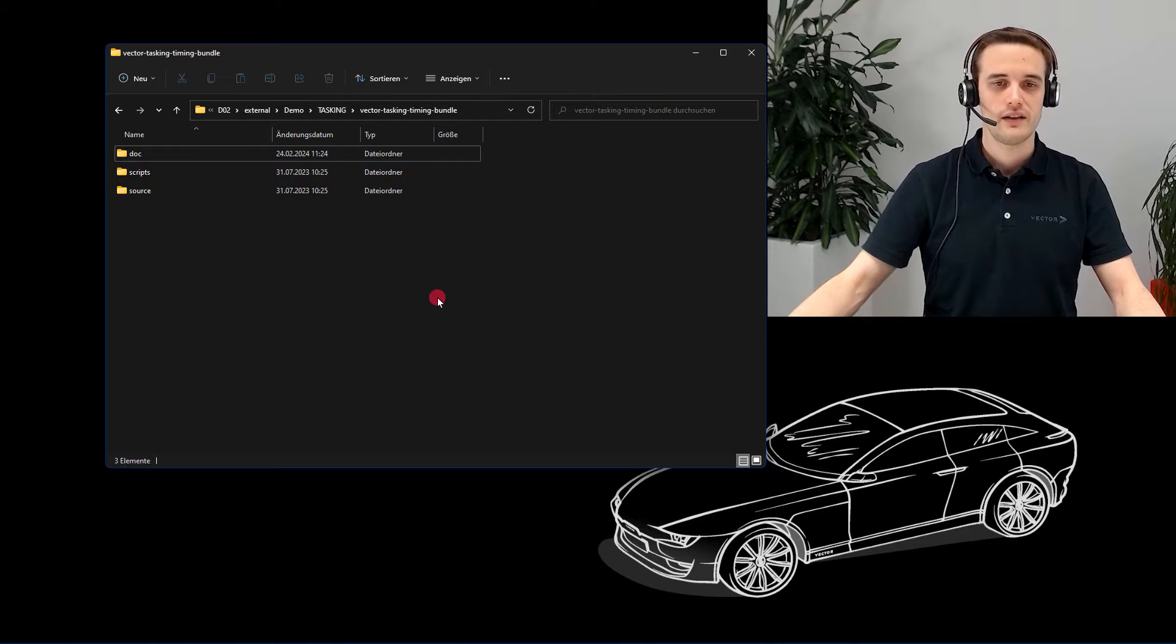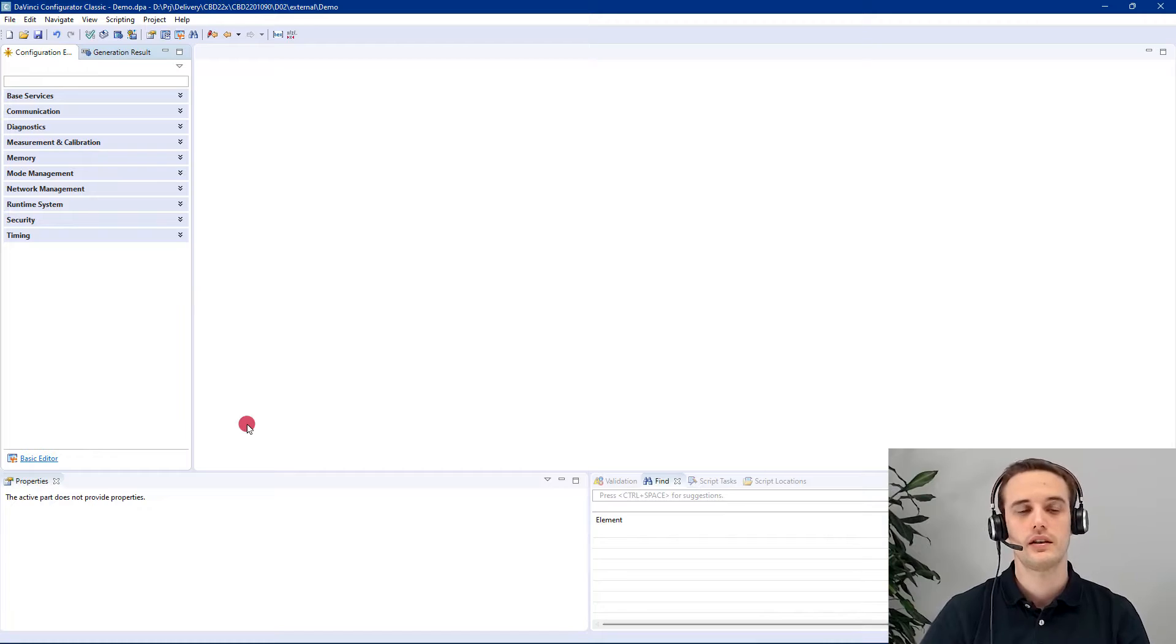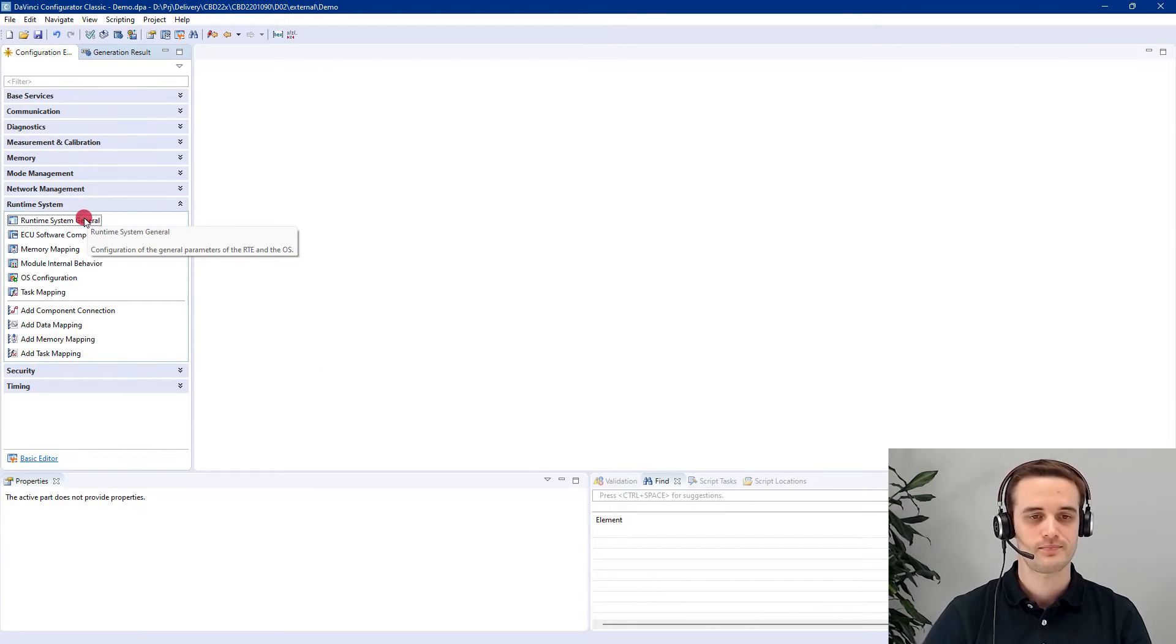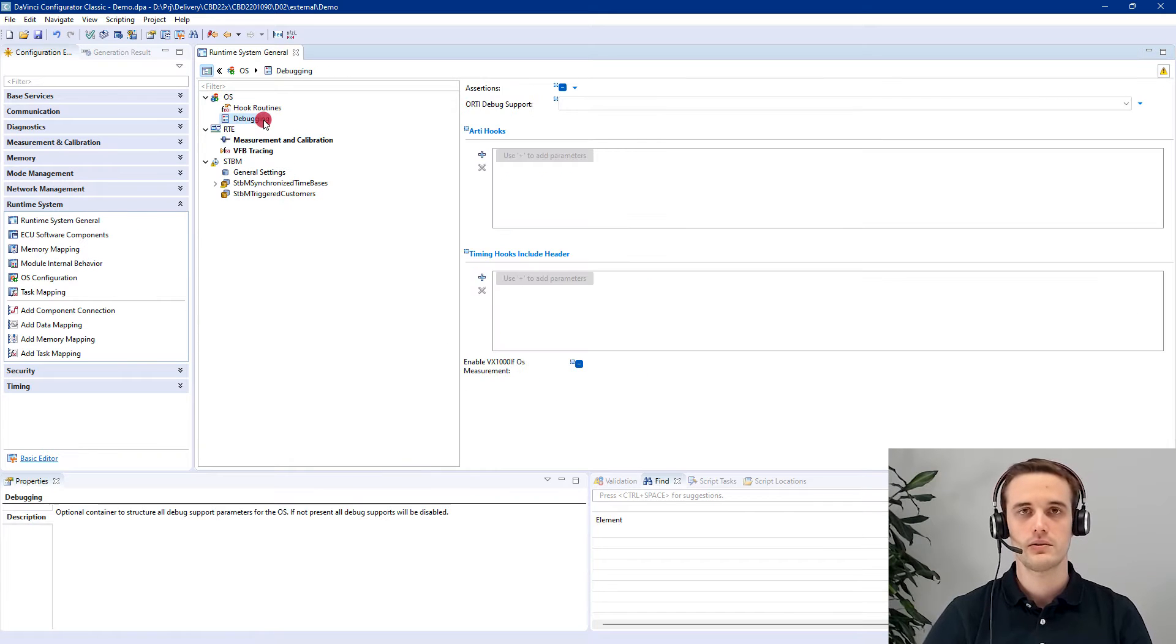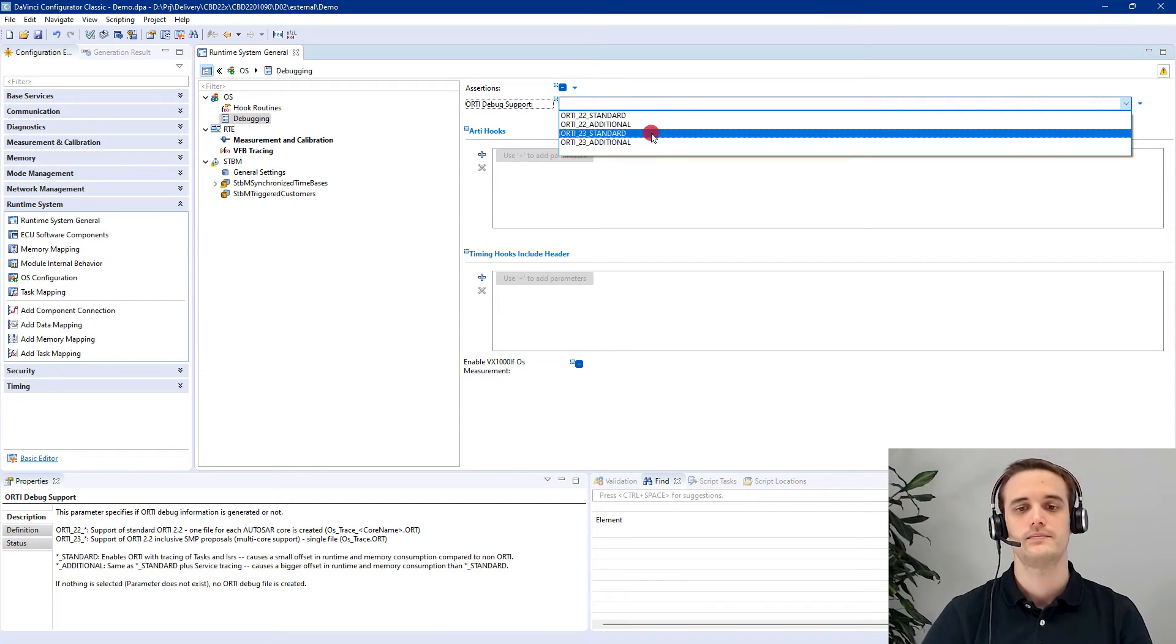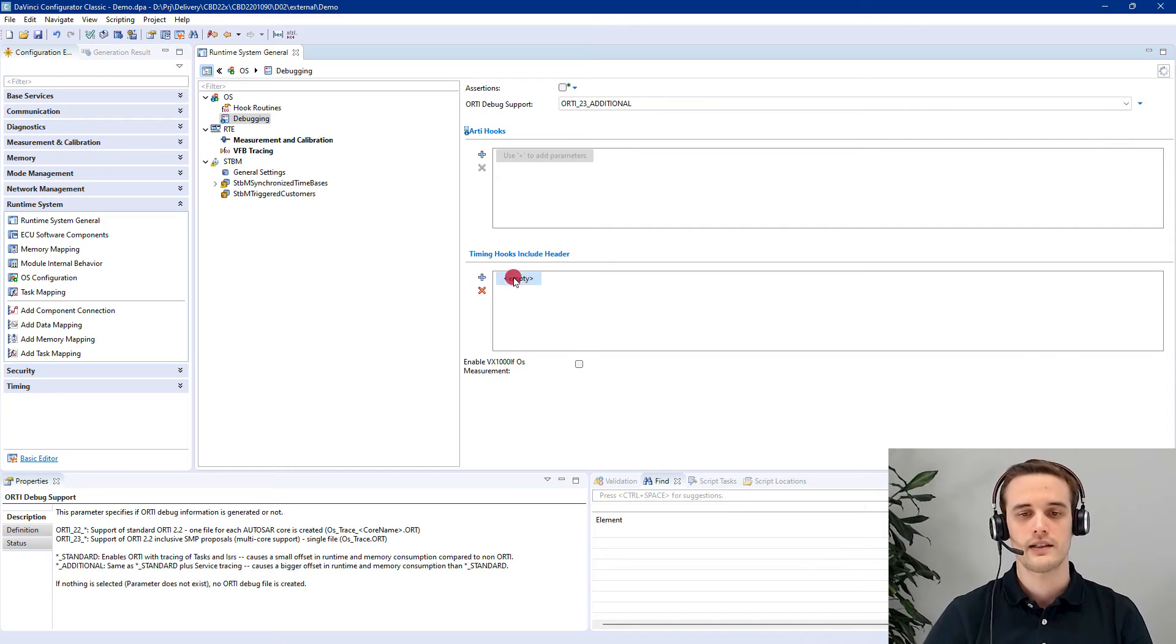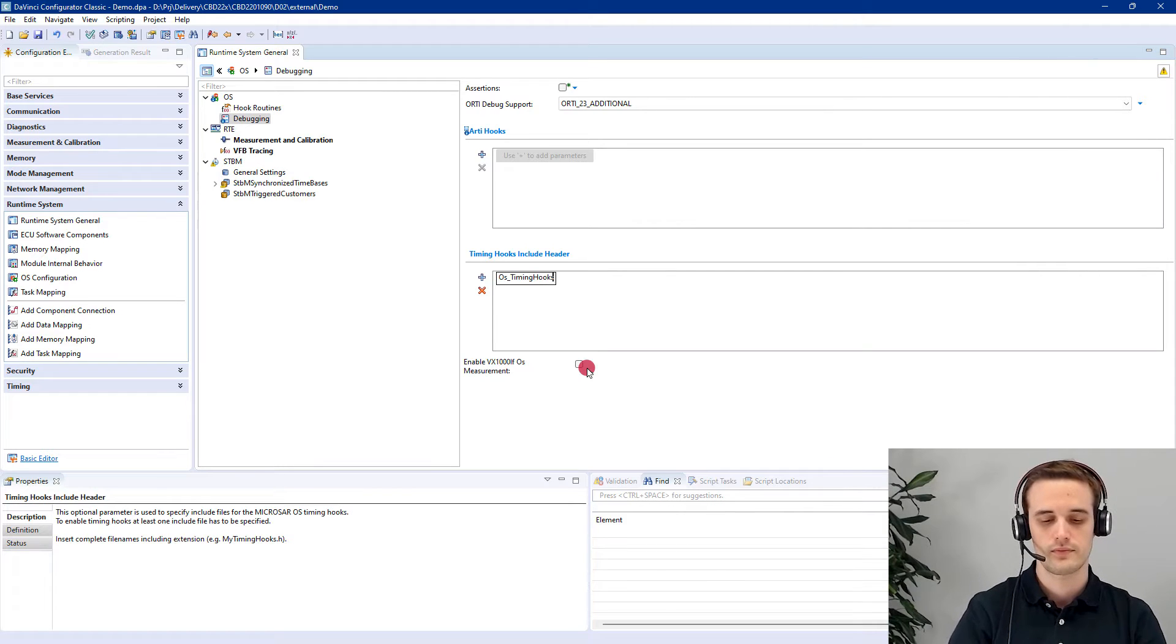Now, let's start with the configuration in the DaVinci Configurator 5 with the timing hooks. Therefore, we just go to our DPA file and open the configurator. In here, we can directly jump with the comfort view to the necessary parameters. We select here the OS Debugging Node, enable the ORT23 additional or standard, and add timing hooks include header, which will be generated afterwards with itchy.